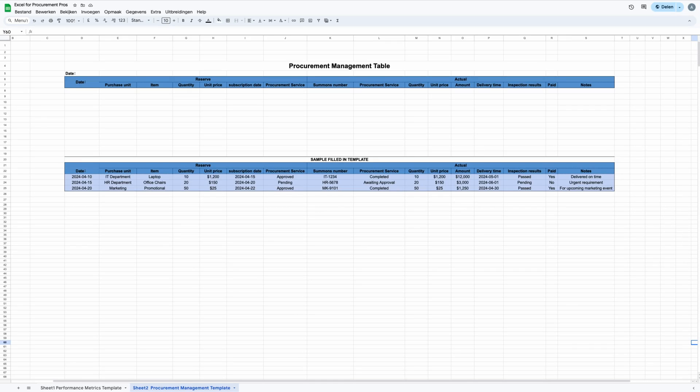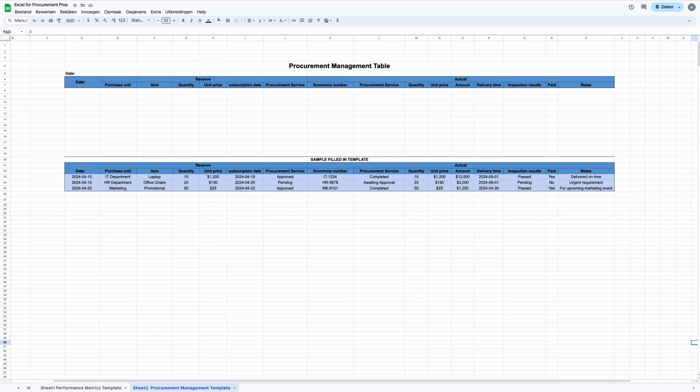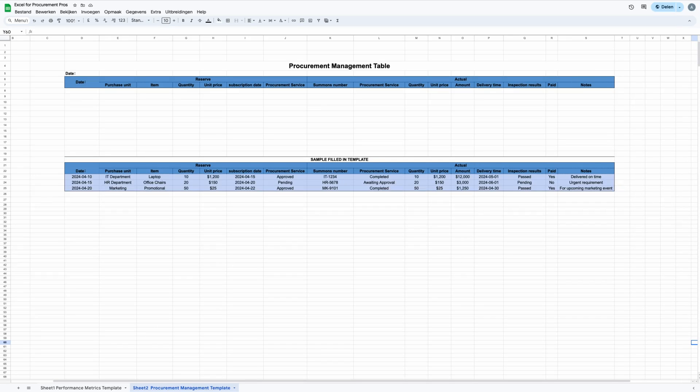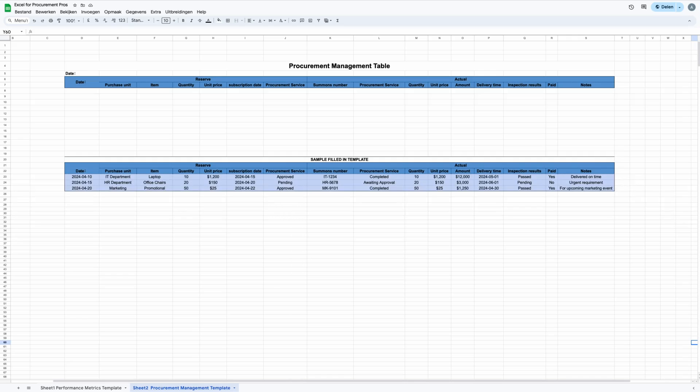Other columns provide more detailed info, like final decisions made, such as procurement service decision column, the total cost, which is under the amount column, when items are expected to be delivered, under delivery type column, and results of any inspections, under the column of inspection results, and the payment status under paid. There's also space for any extra notes, which is under the column notes related to the procurement.